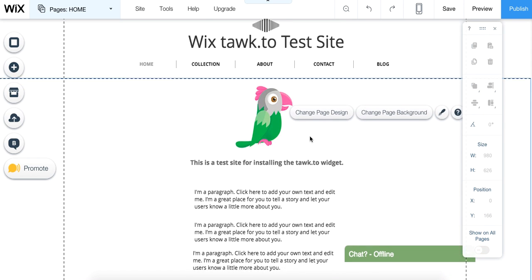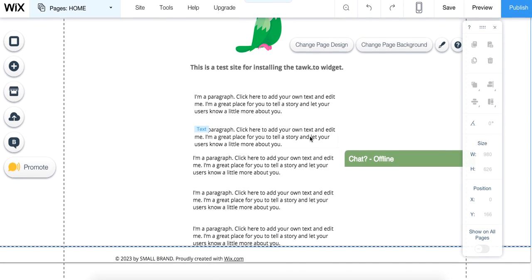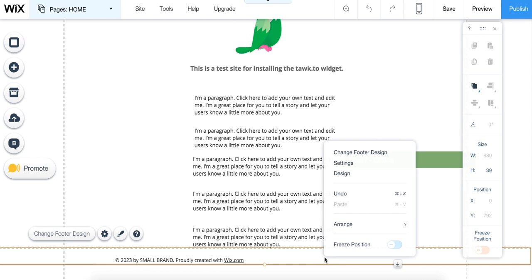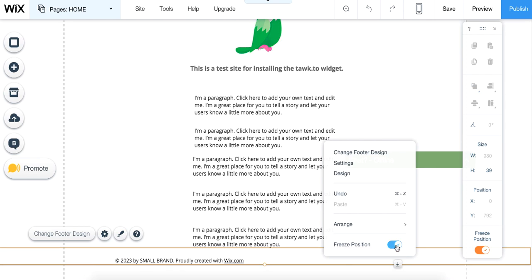Once you've done that, you're going to scroll down to the footer area of your site. You can right mouse click, and you'll see the bottom menu option is Freeze Position. You're going to click on that to turn that on, and that's going to keep the footer frozen at the bottom of your site.